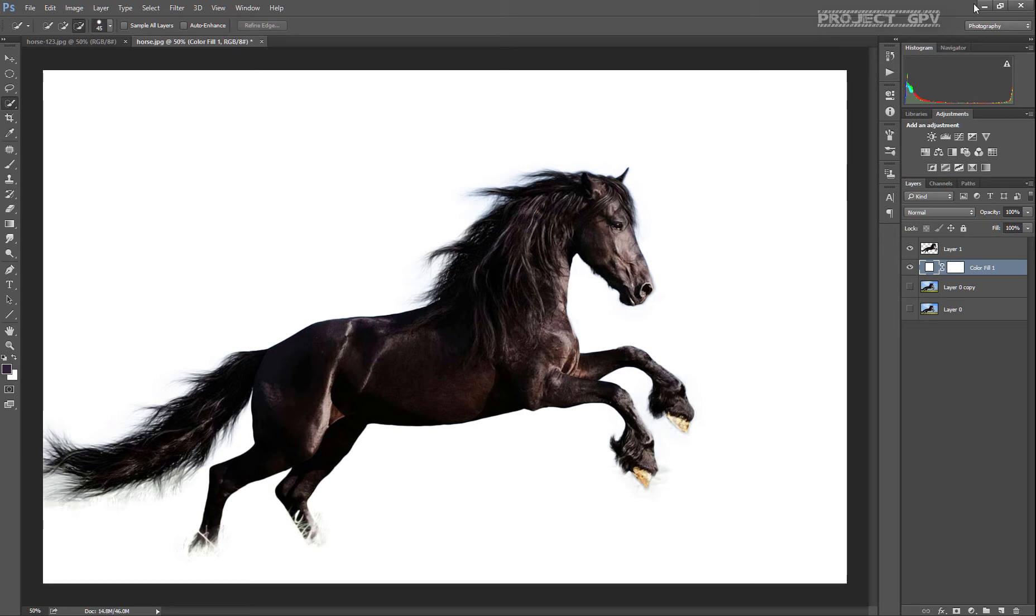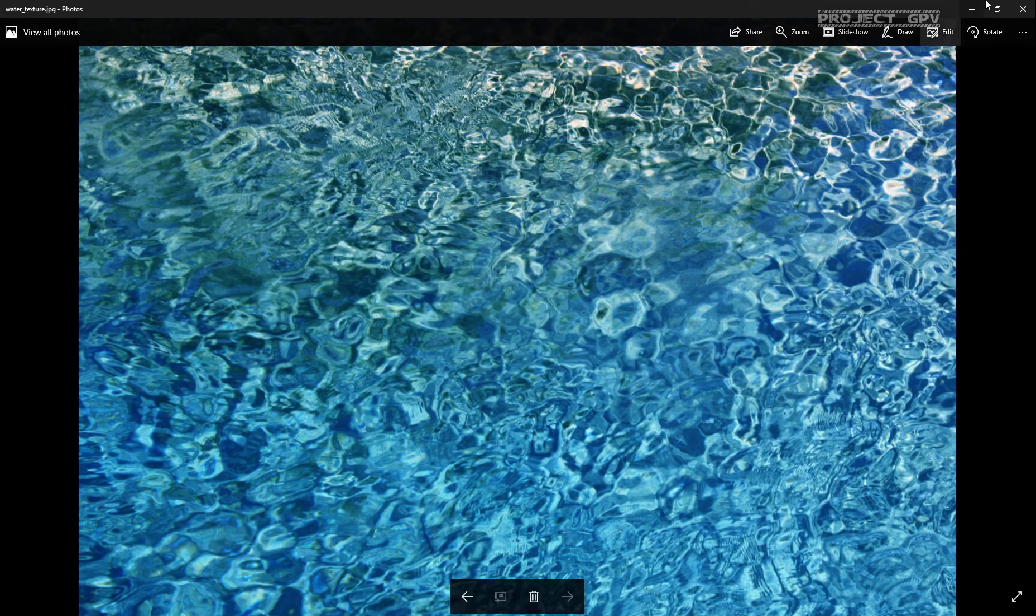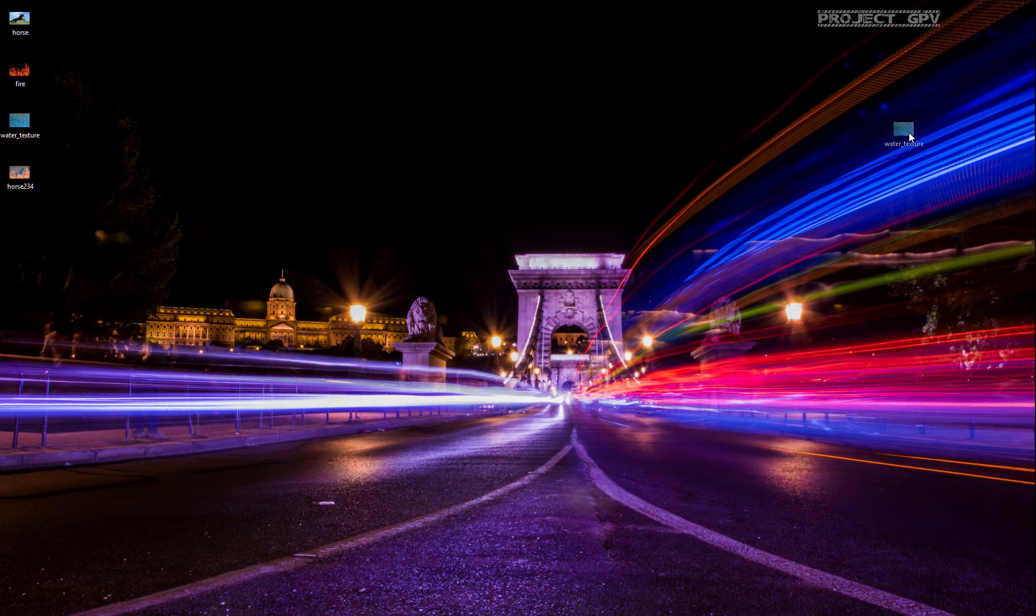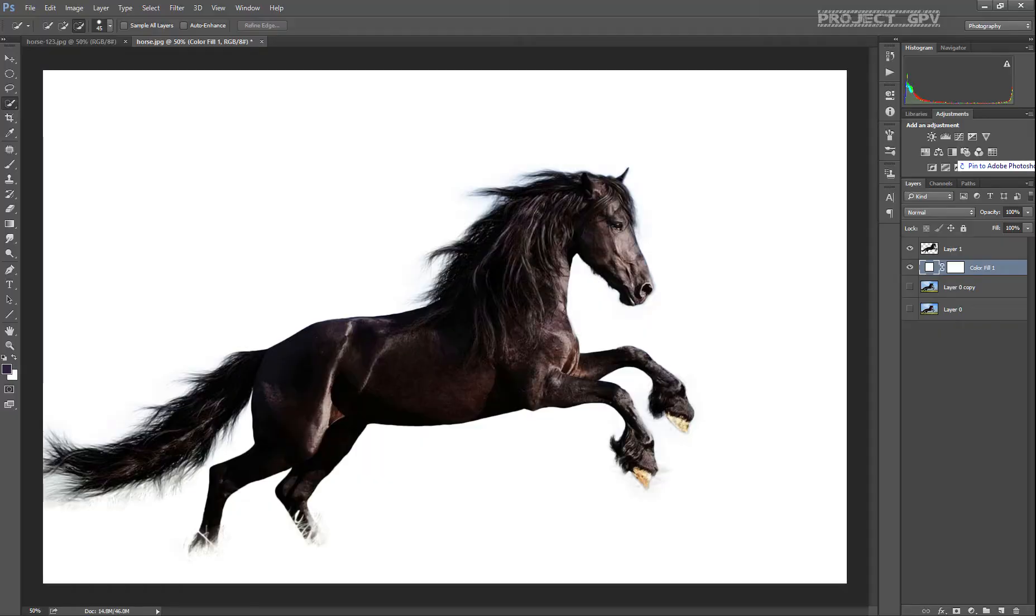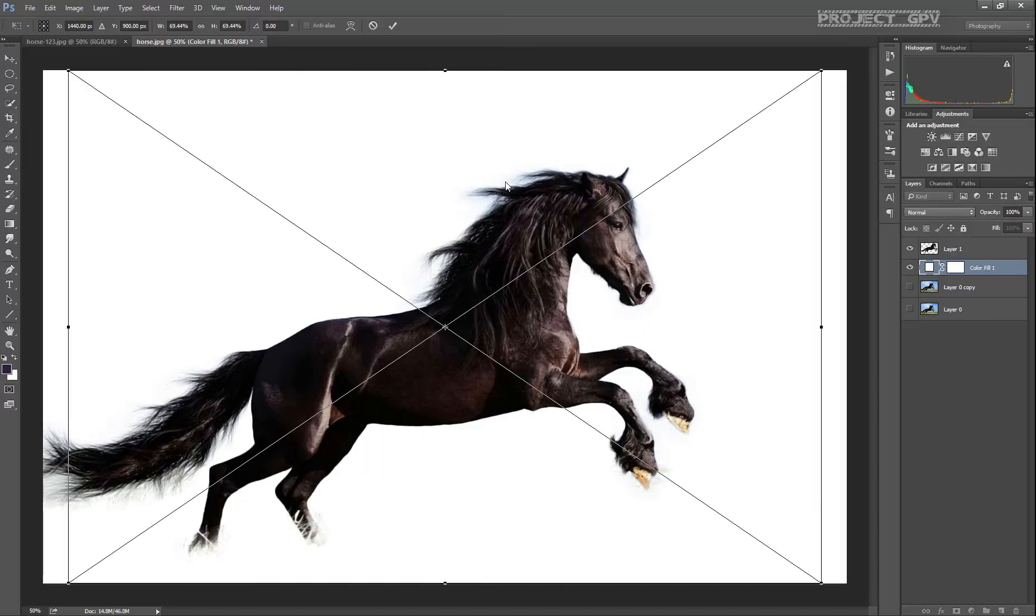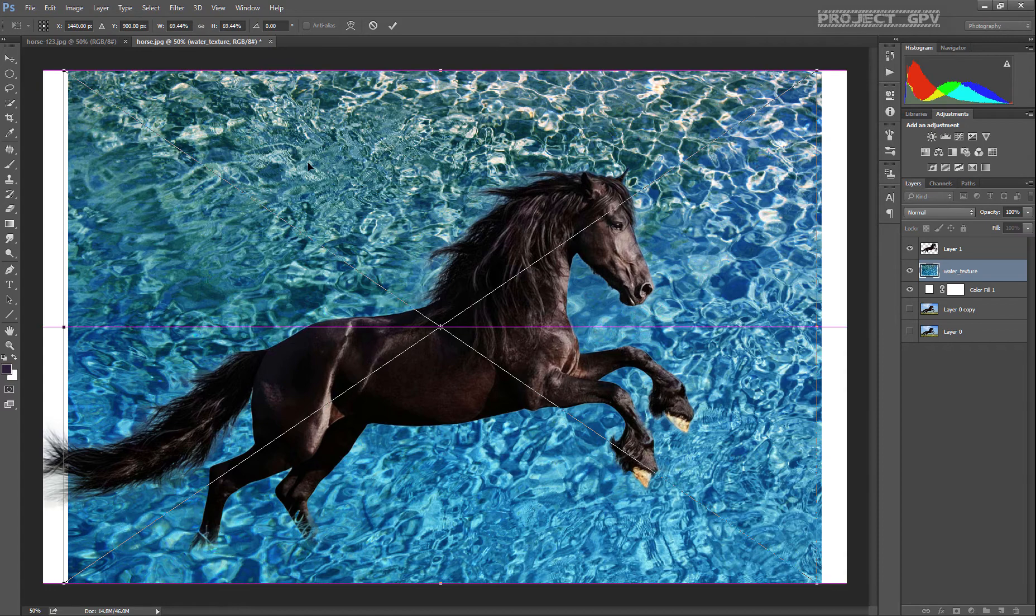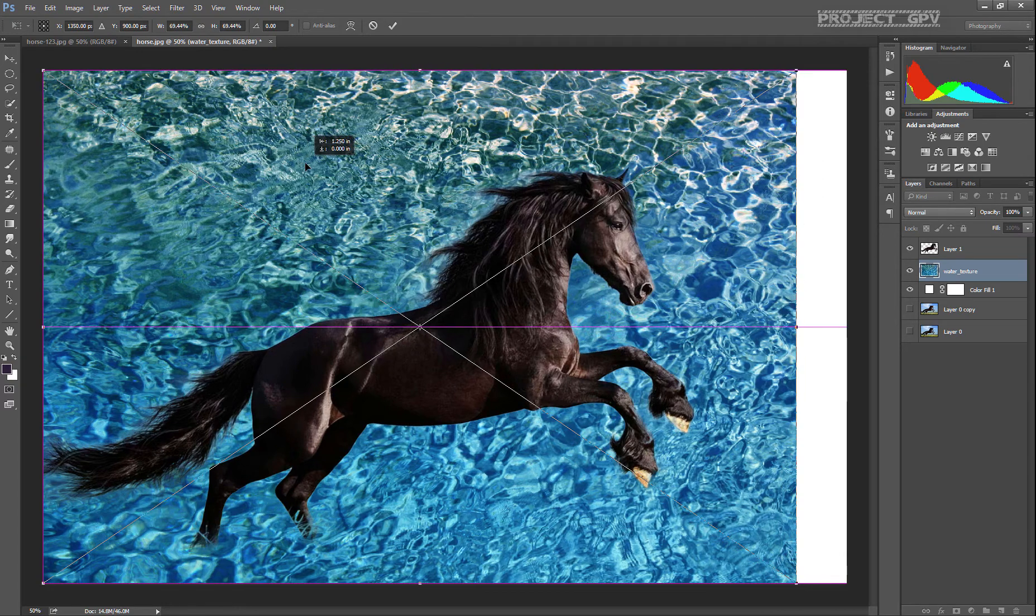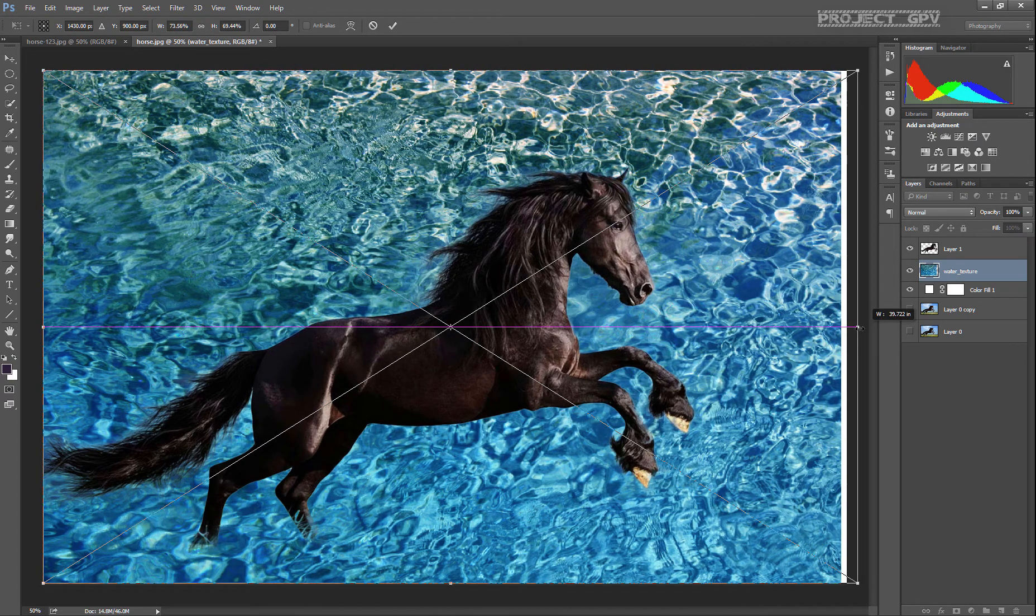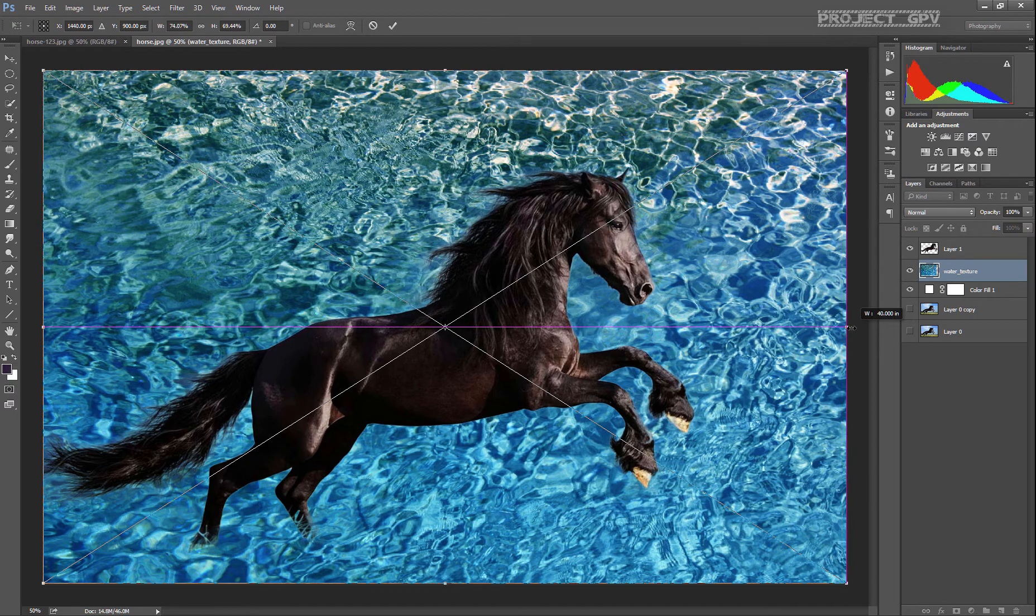Now what we're gonna do is import the water texture we're going to use. Just drag and drop over your project. I'm gonna replace it and extend it a little bit.